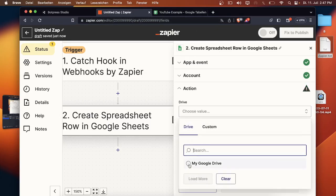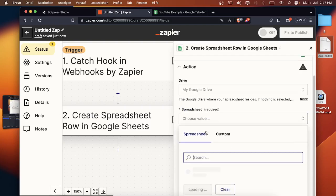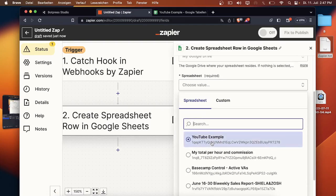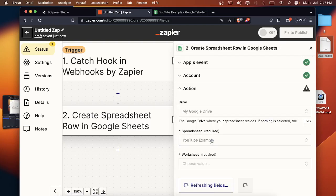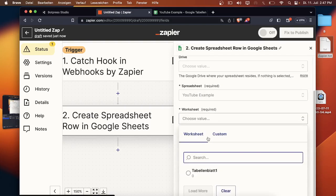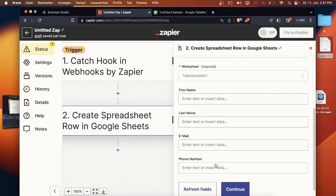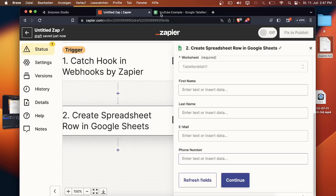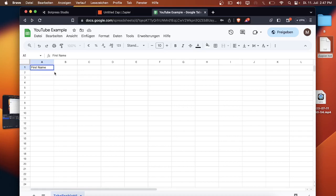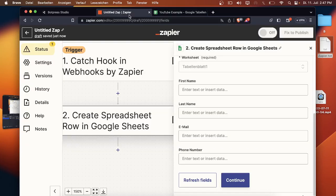Detected it already, probably you just have to connect your account first, your Google account. Once that's done you have to choose a drive, then you have to choose the sheet that you want to use for it. I will choose YouTube example and the worksheets. Now you just have to write the first name in here, last name, email and phone number so Zapier can fill out all the information.